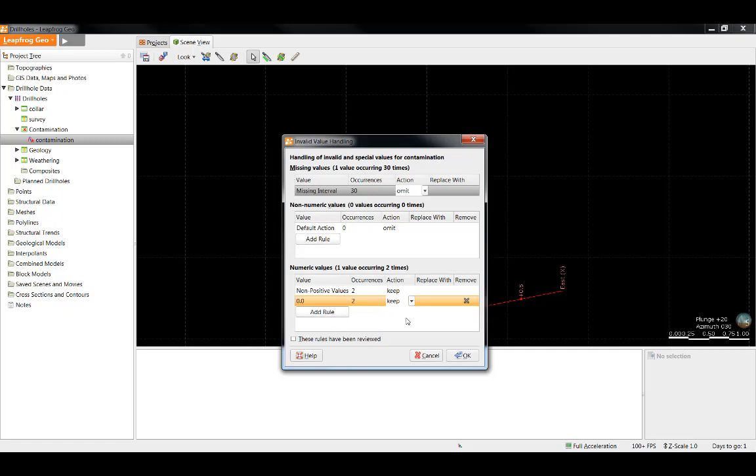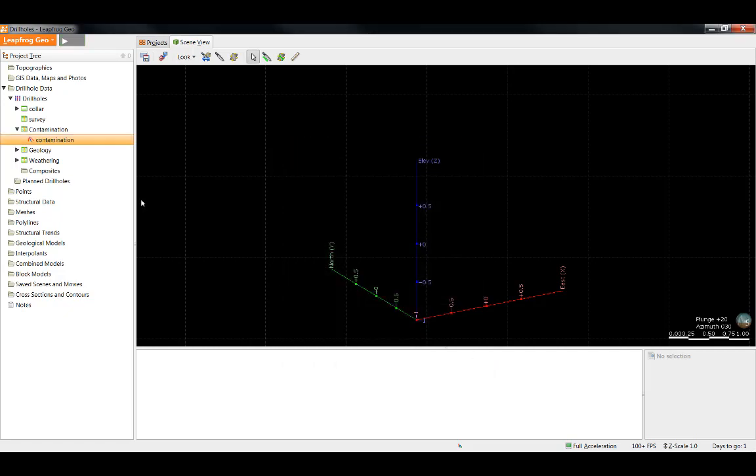Once I have viewed all of my invalid values, I can tick these rules have been reviewed, click OK, and the X will be removed from that table.